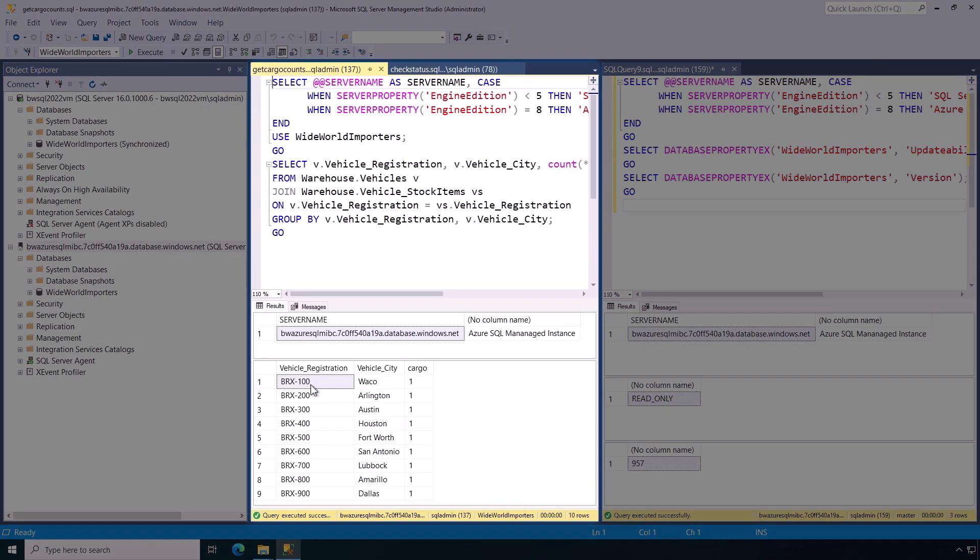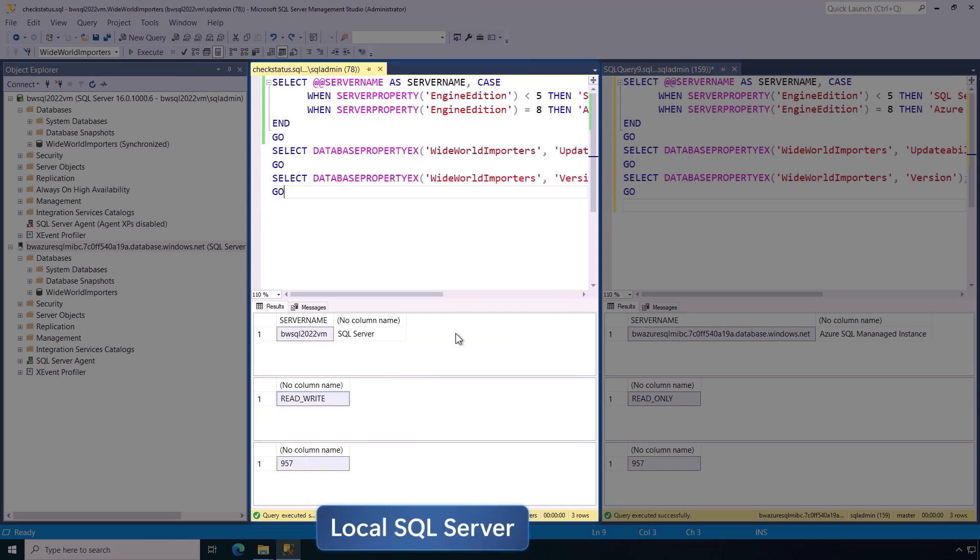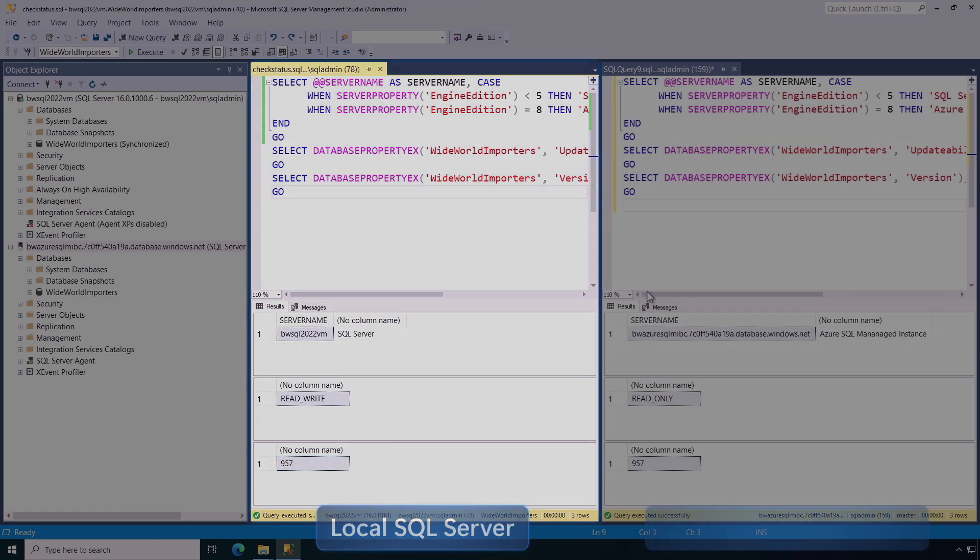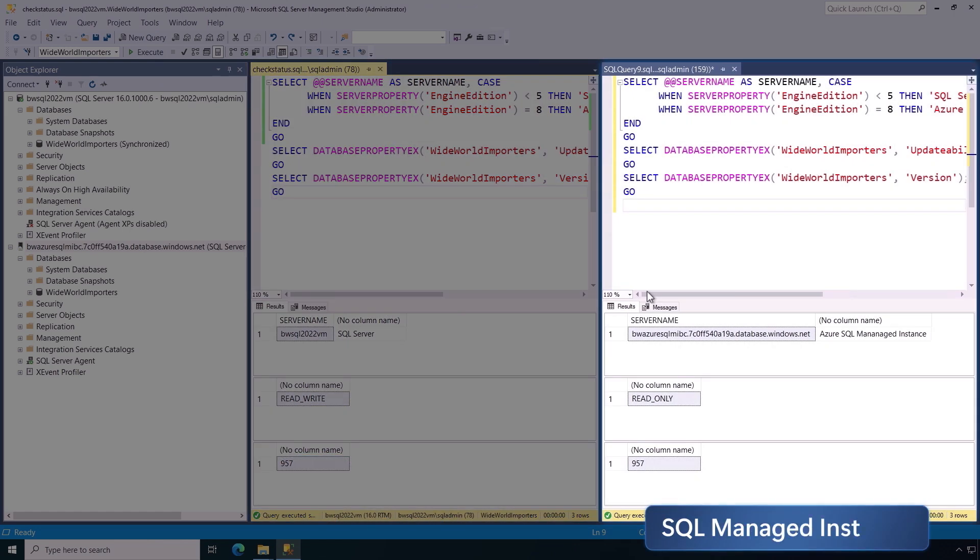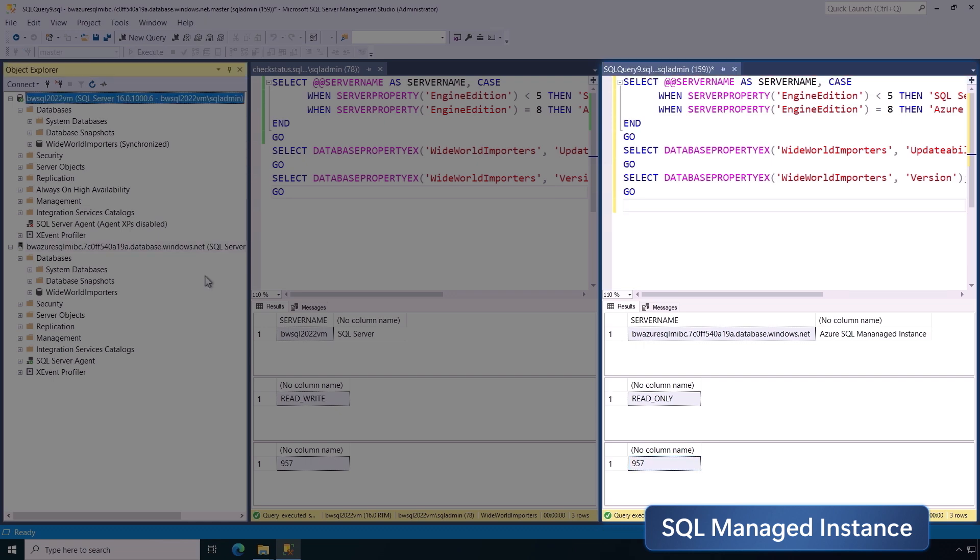Now, the tab on my left is my local SQL Server. You can see it set to read-write with database version number 957. The right tab is our managed instance. It's read-only with the same database version number 957, so we're compatible and synced.